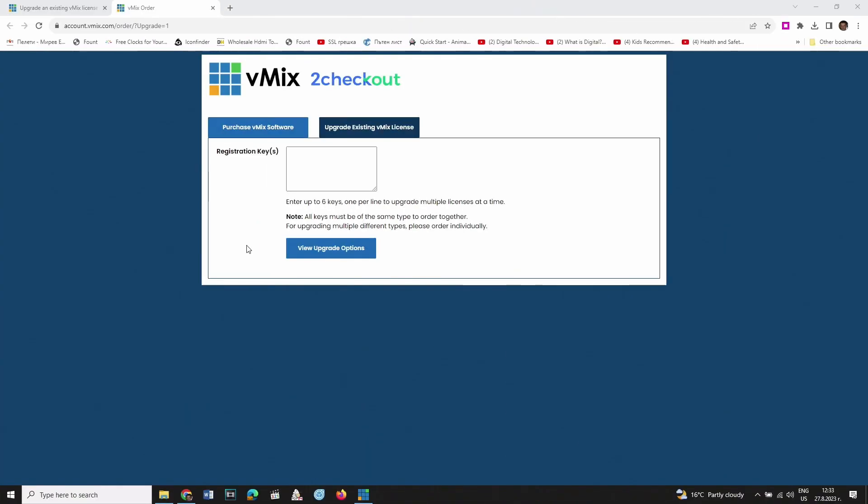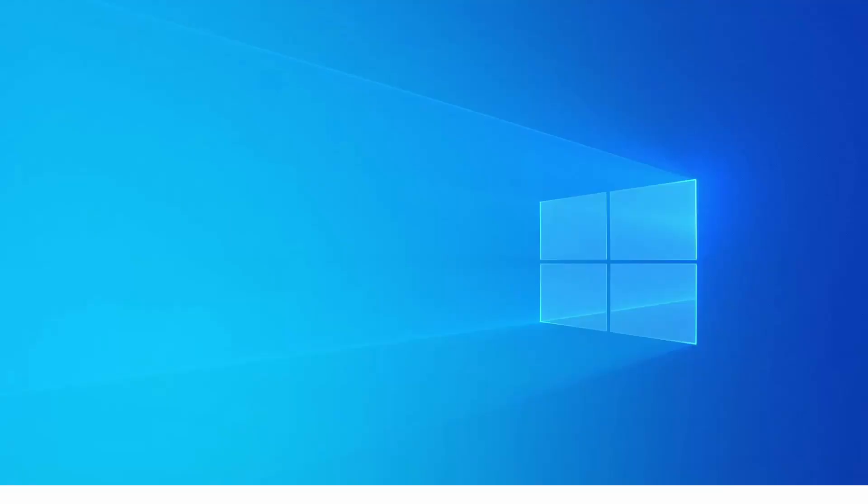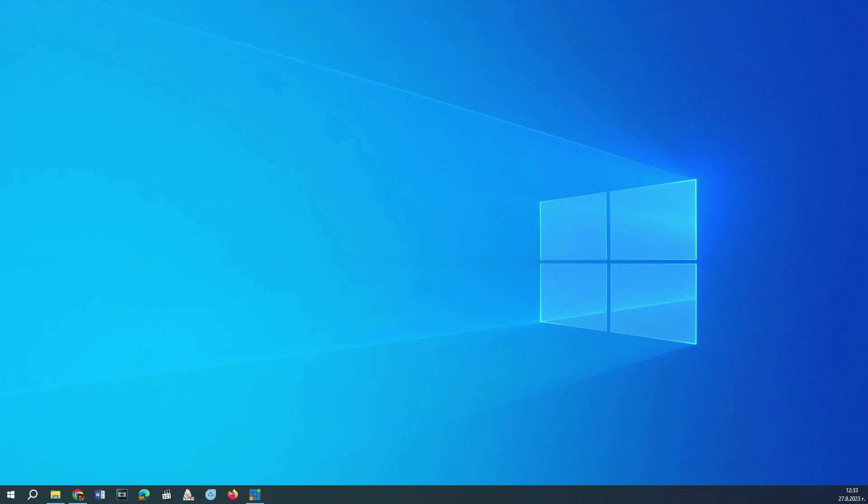The easiest way to do this is to use the shortcut Windows plus P. A menu on the right of the screen will appear. Choose Extend. Now you should see the same background image as the one on your primary display, but without the desktop icons.